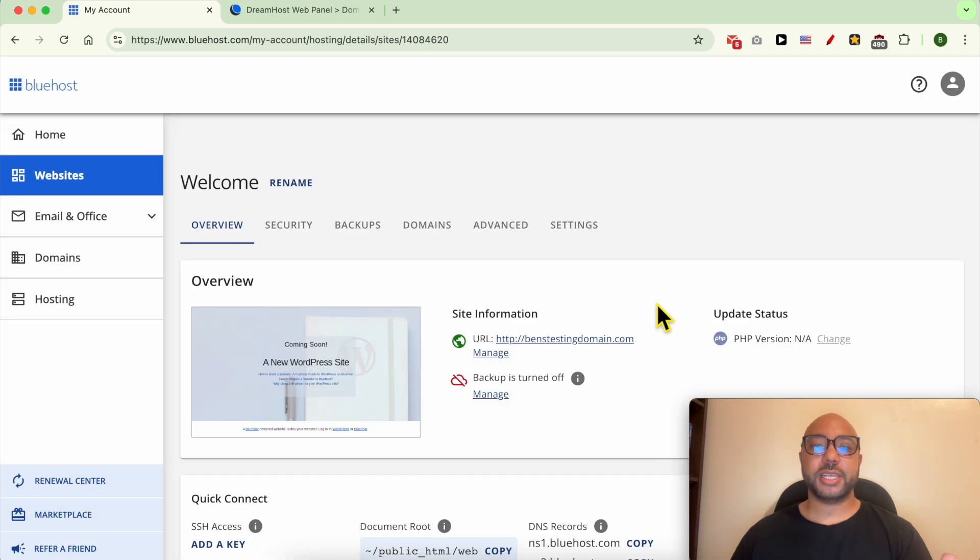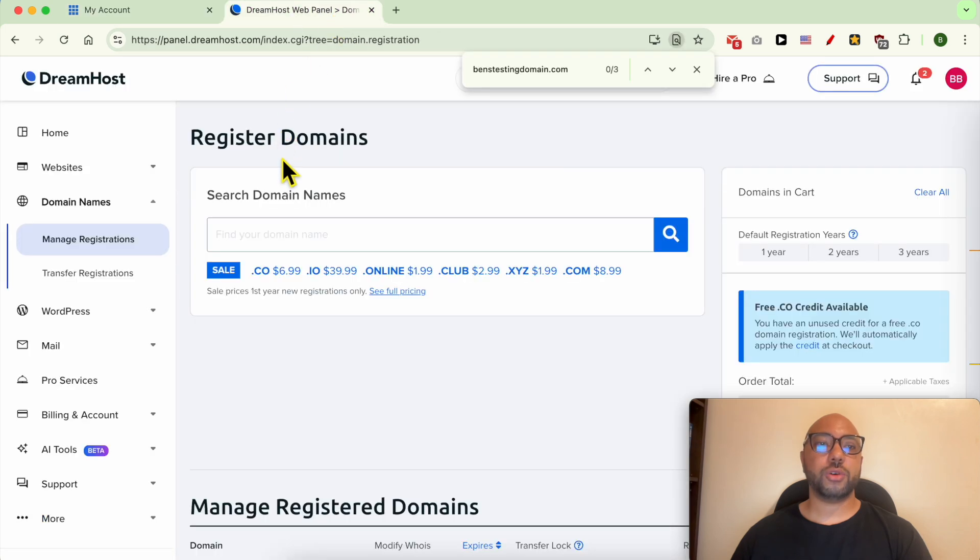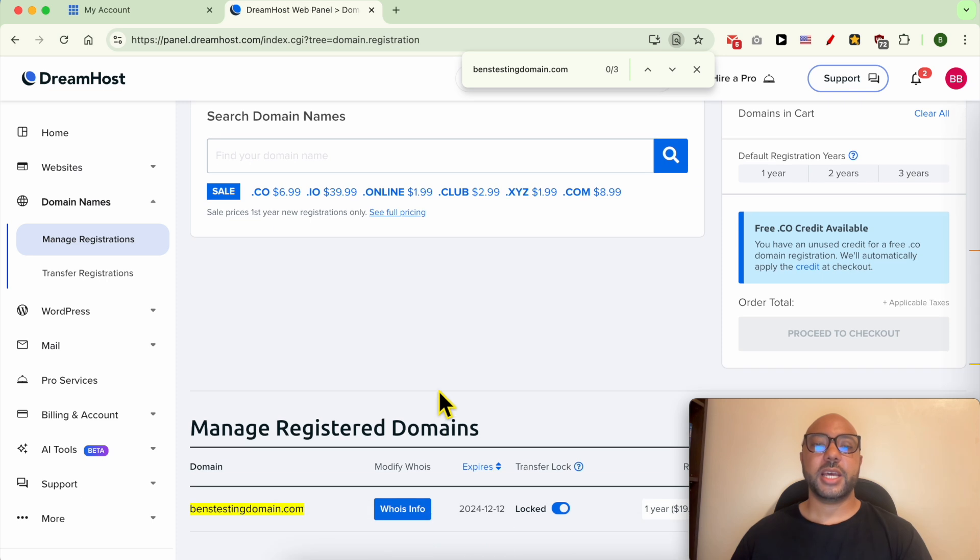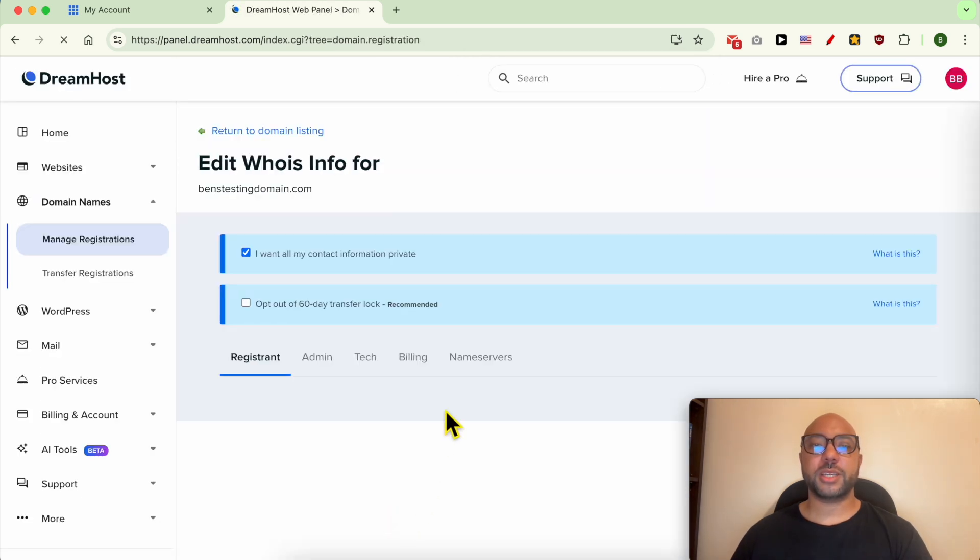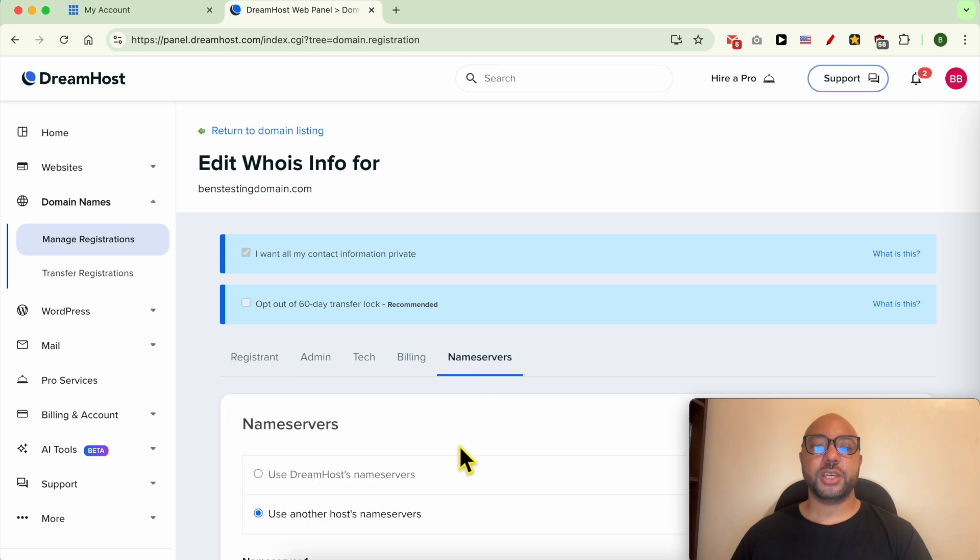In my case it's DreamHost, and tell them about my Bluehost hosting account. Now look for something called name servers. Here they are.